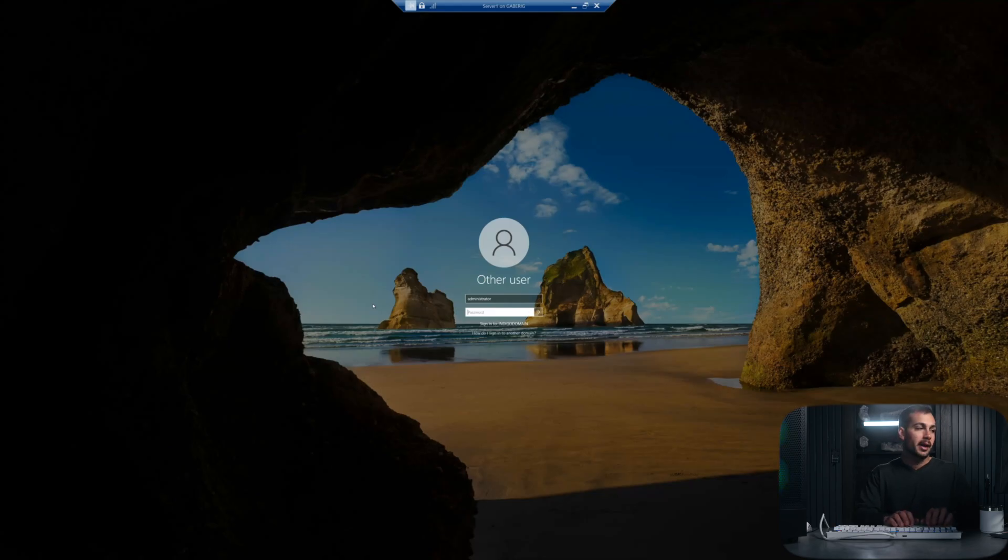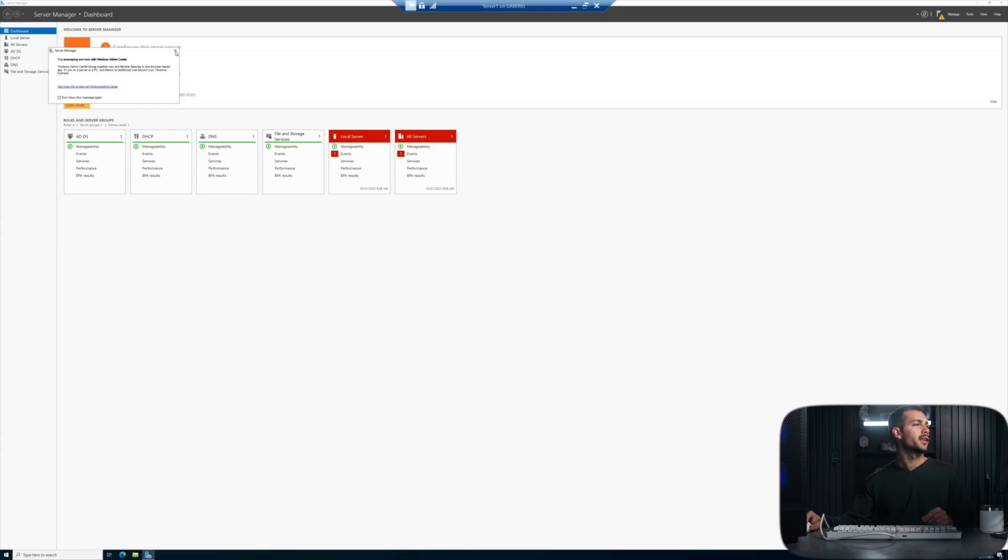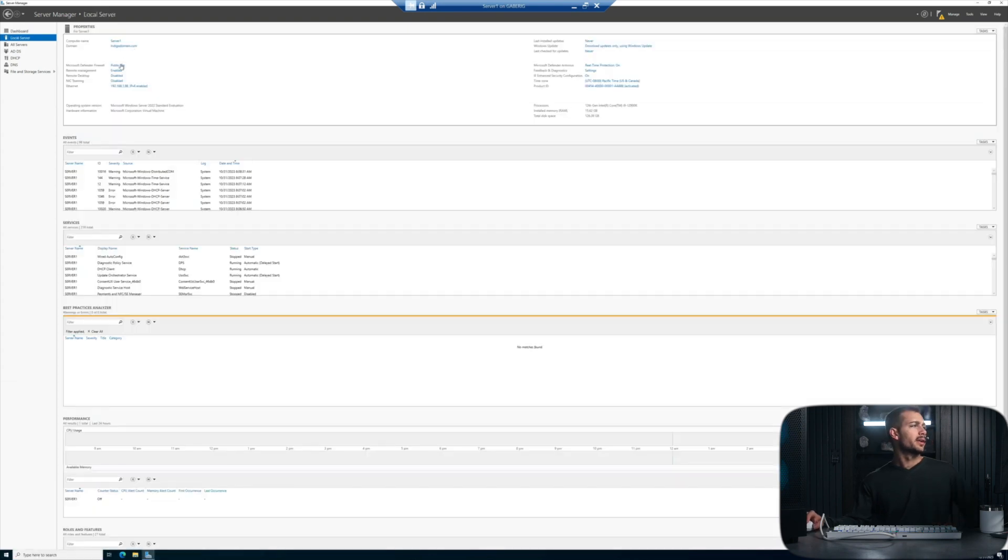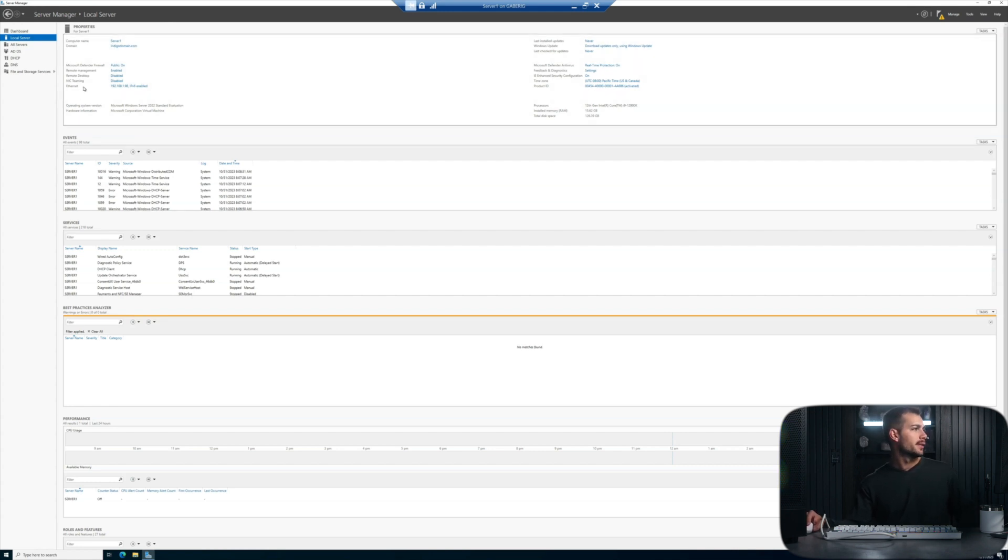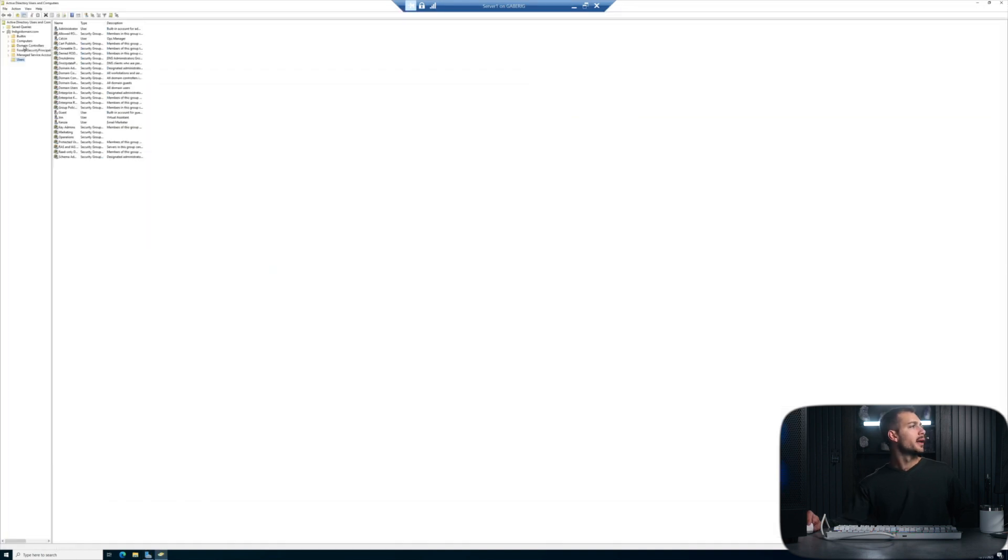I'm going to start by logging into Server 1 here, and we're just going to take a look at the server's setup. We're going to verify that Server 1 is on the domain, indigodomain.com. This is our demonstration domain here, and this is the domain controller, and its IP address is 192.168.1.98. Click into Domain Controllers and there we can see Server 1 present.